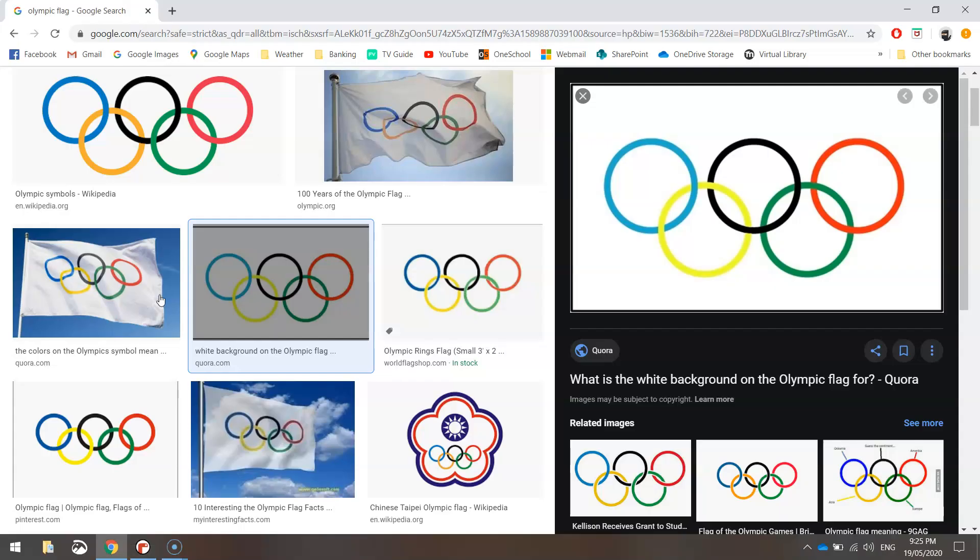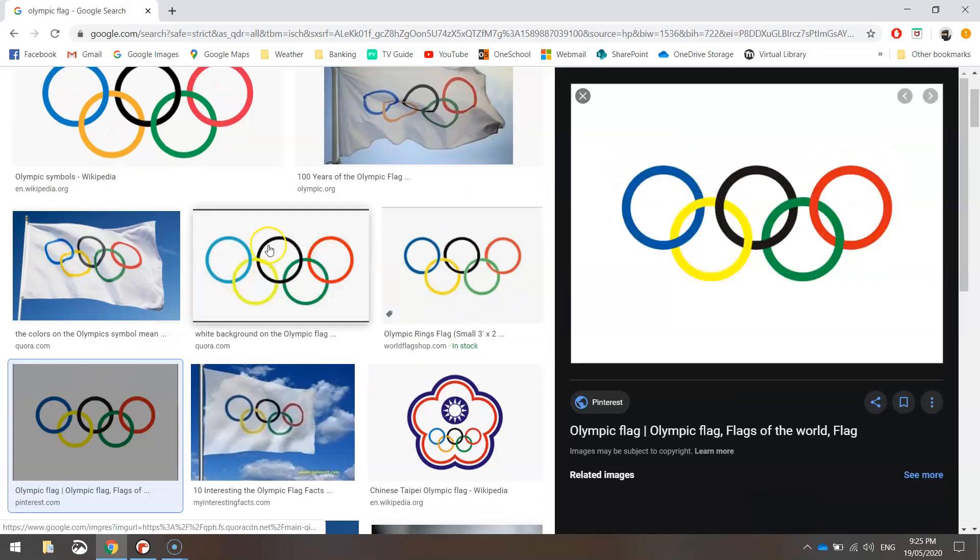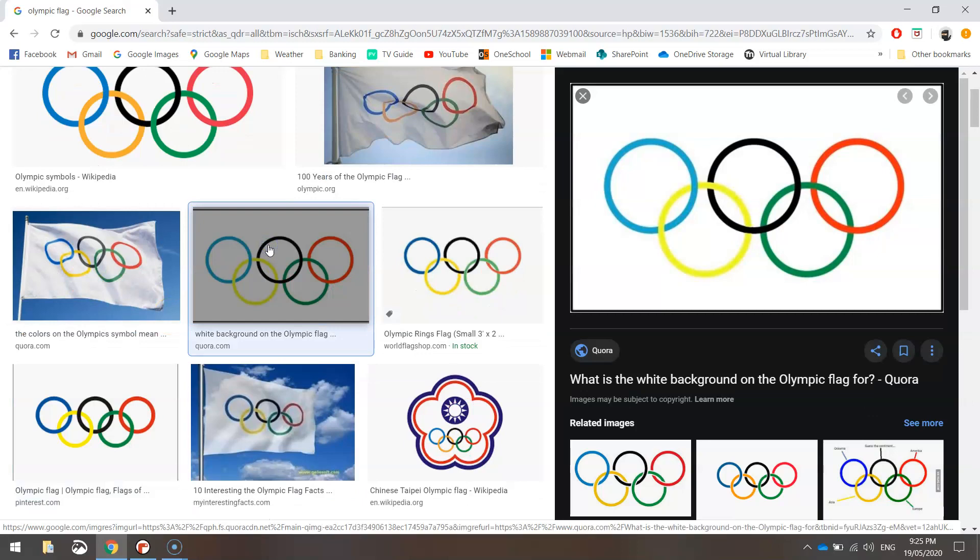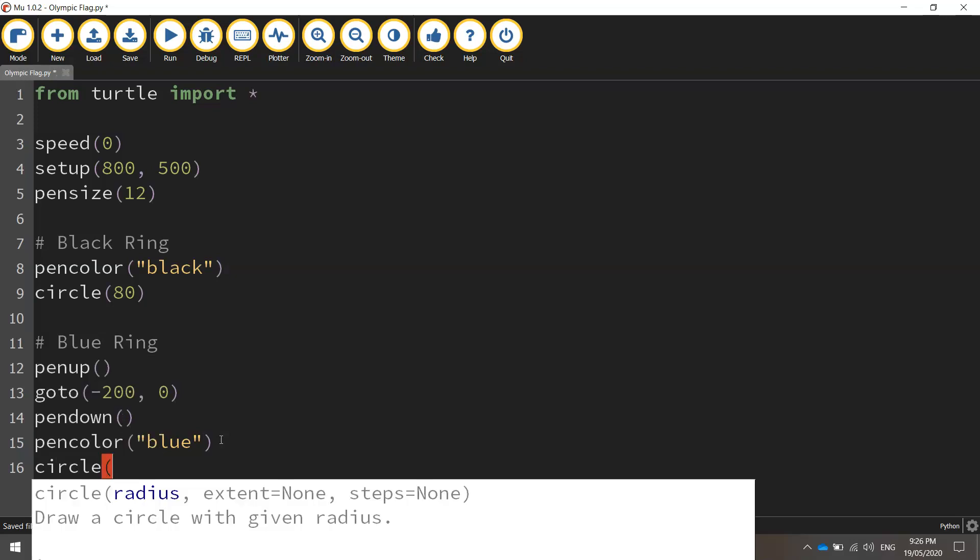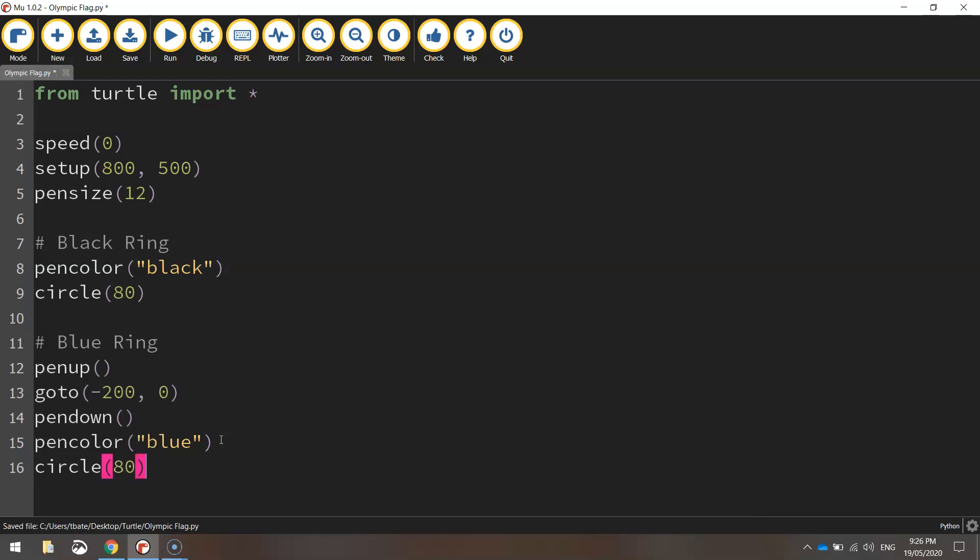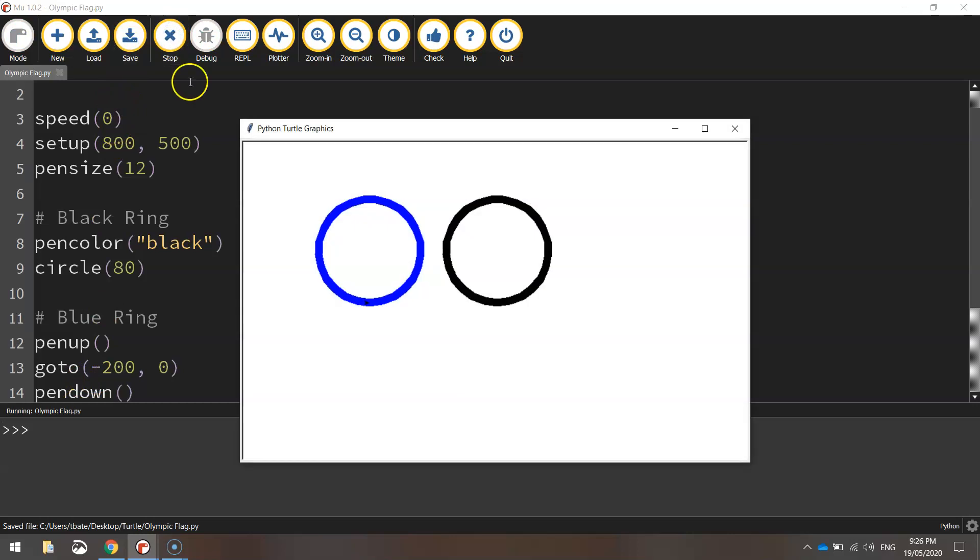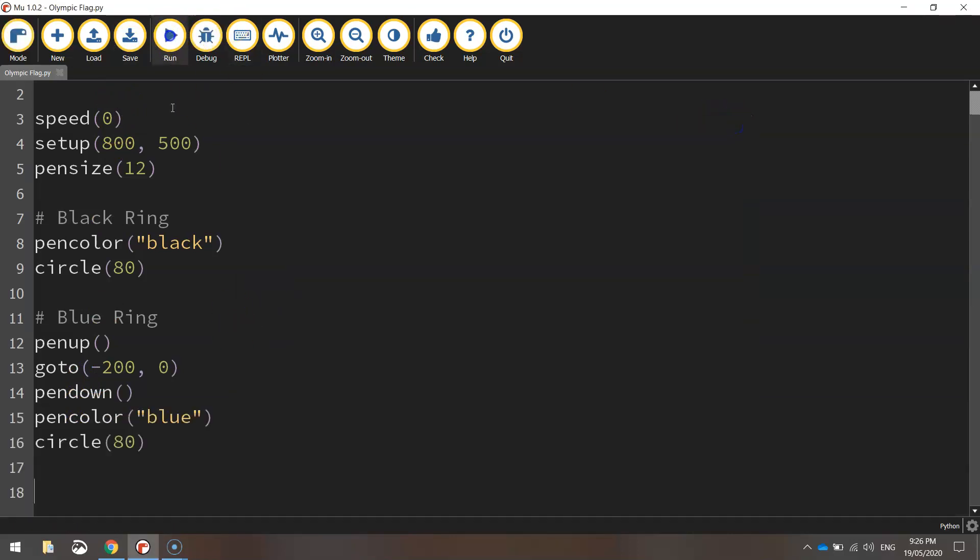As you can see here, it's kind of a lightish blue in this picture. You've got a darker blue in this picture. It's up to you what blue you choose. There's a whole different shades of blue that you can use in Python. I'm not too fussy for this tutorial, so I'm just going to set it to the default blue. Once you've set your color, just draw a circle. That's obviously the same size as the black one, which is 80 pixels in radius. That should get our blue ring drawn in its position. So if we save it and run it, you can see we've got our blue ring being drawn over there. That looks good.